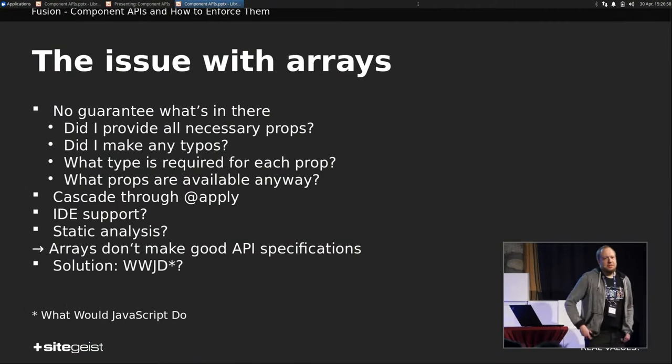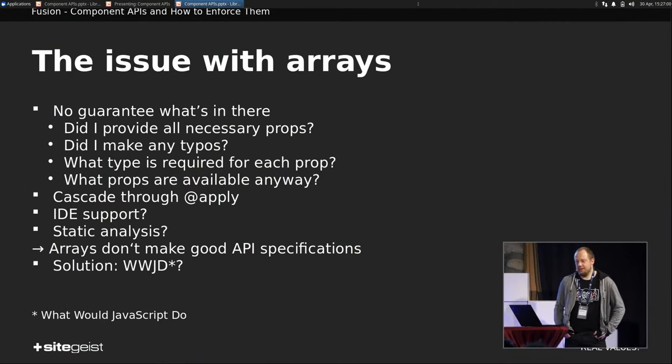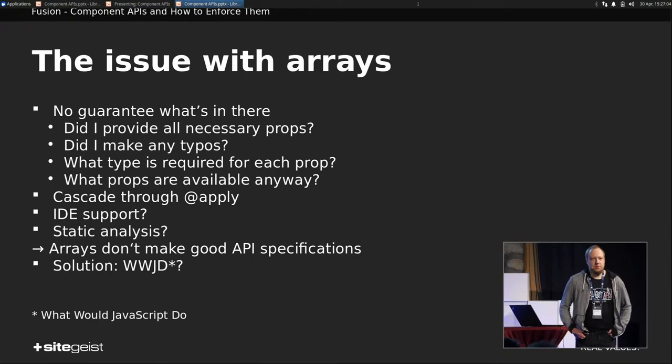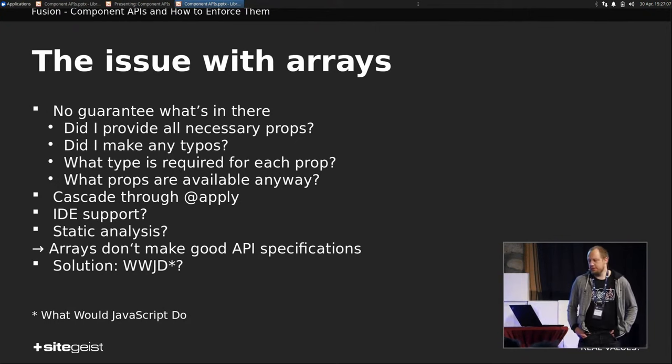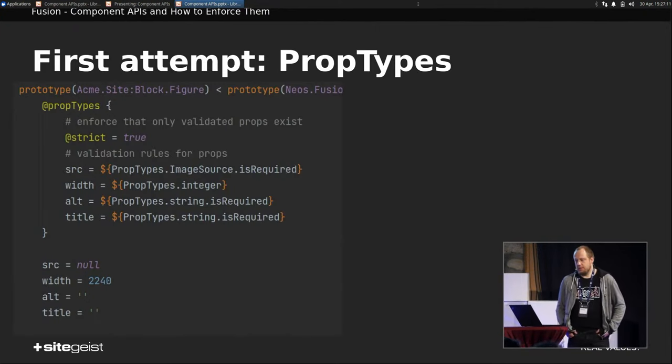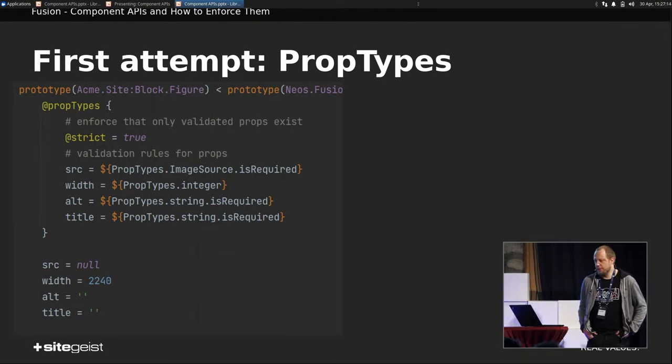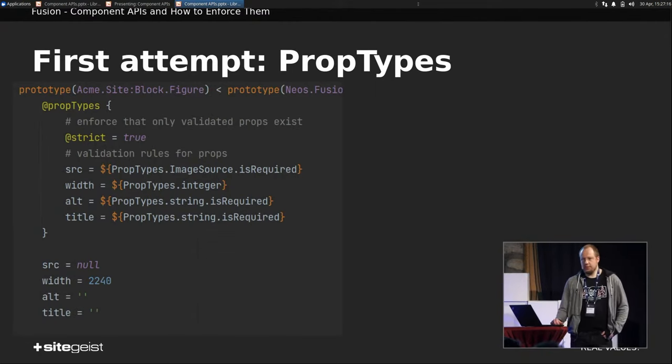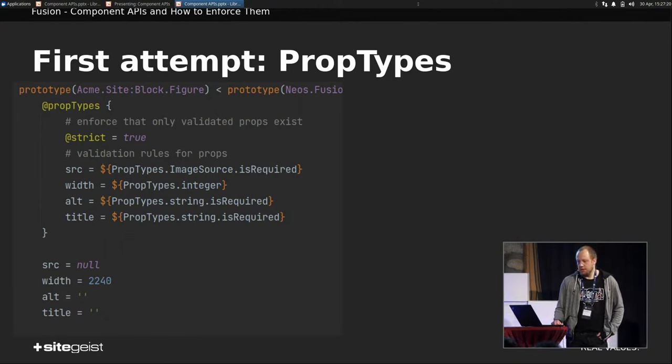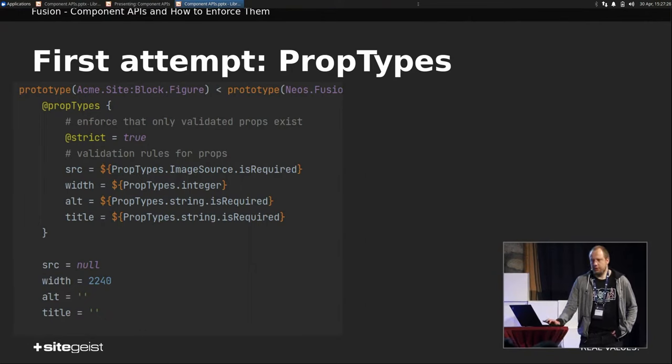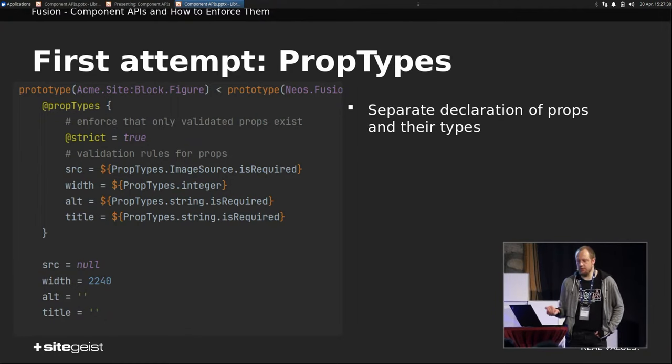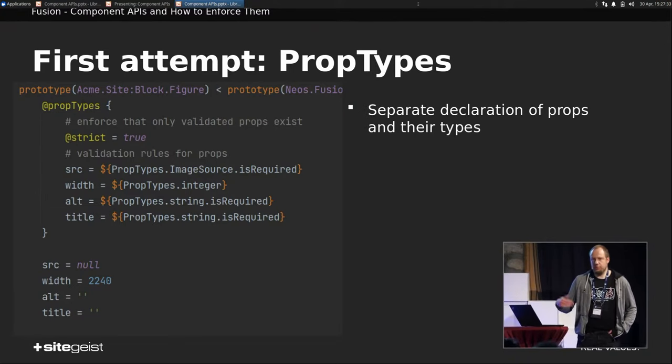And so in general, arrays just don't make good API specifications. So as always in the Neos rendering layer, what would JavaScript do in our case? Most probably I haven't been the first person to run into this kind of issue. What happens are prop types. That's a JavaScript concept. So you can declare the actual props of this component with type. Are they required? And you can set it to strict mode, which will just throw an error if you put anything else in. So we have a separate declaration of props, or basically the default values and the prop types.